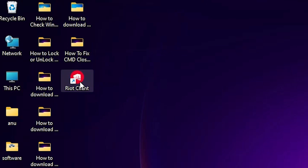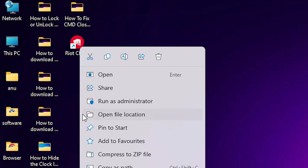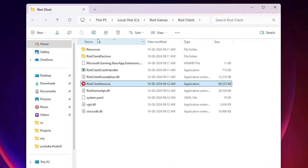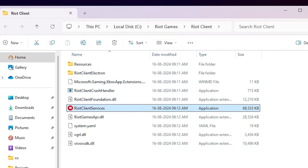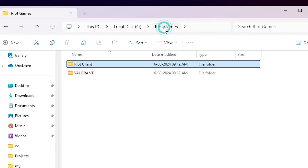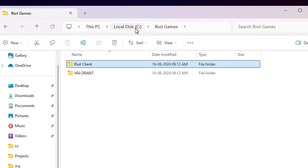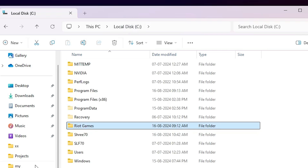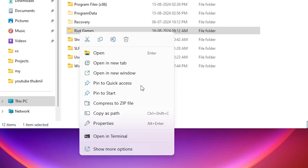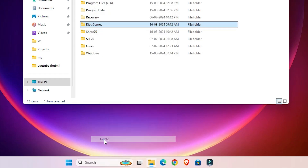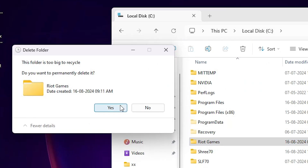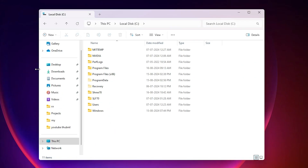Right-click on the Riot Client or Riot Games shortcut and click Open File Location. From here we find the location of our Riot Games or Riot Client. In the address bar, go to Riot Games. Here you find the folder. If you installed Riot Games in any other location, navigate there. Right-click on the Riot Games folder, click Show More Options, click Delete, then click Yes.